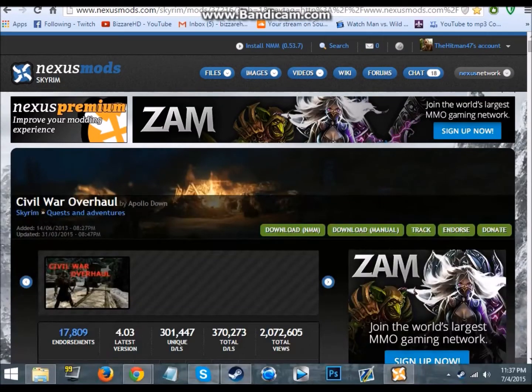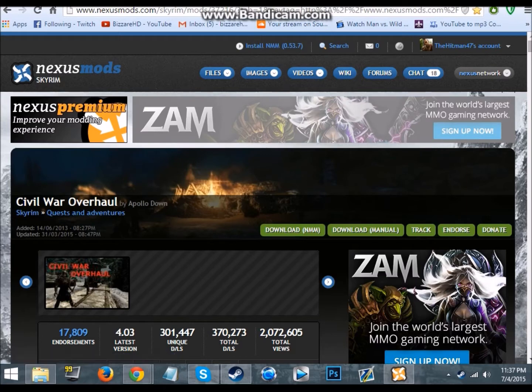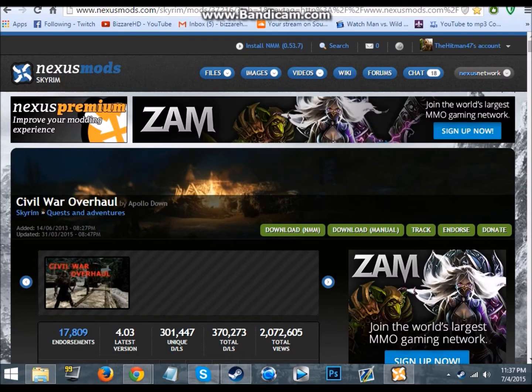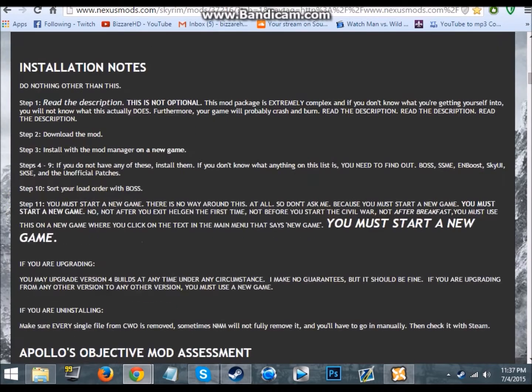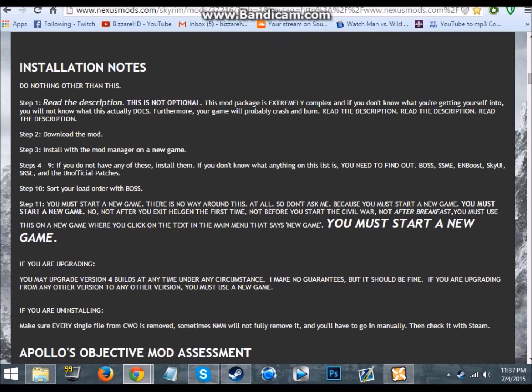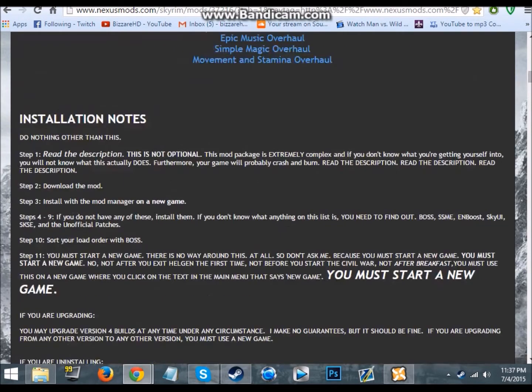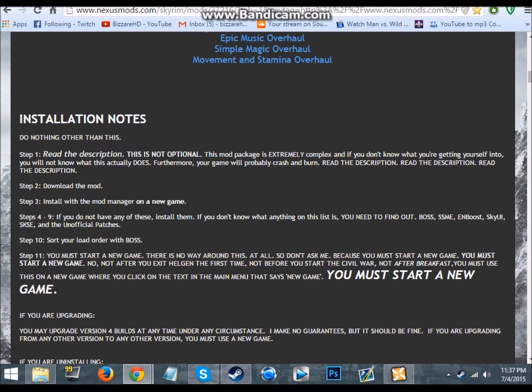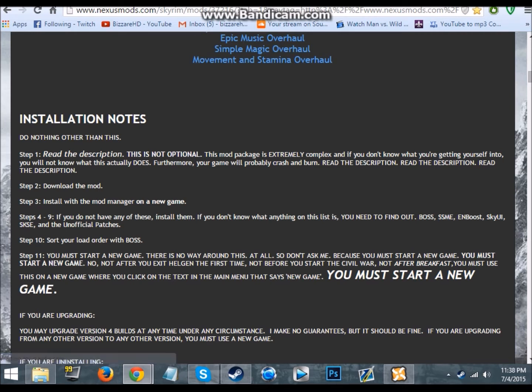Hello everyone and welcome to a quick tutorial on how to install Civil War Overhaul for Skyrim. Now a lot of people don't really get it because the instructions are a bit dodgy and he always puts all these links so a lot of people get confused. I didn't read the description so you don't really need to read it.